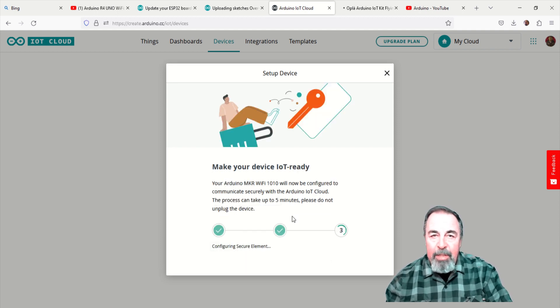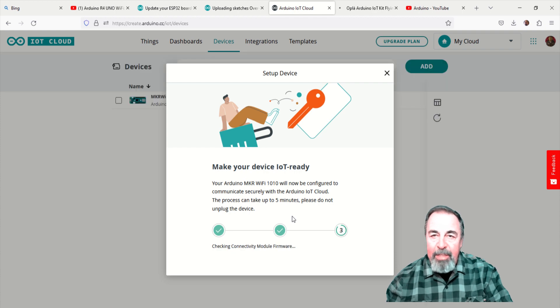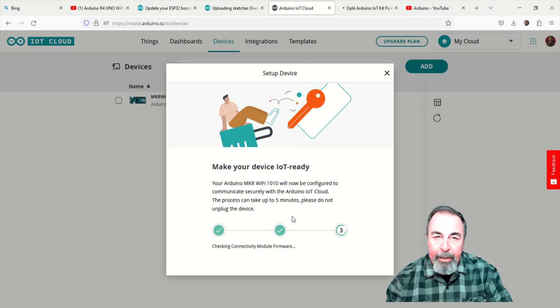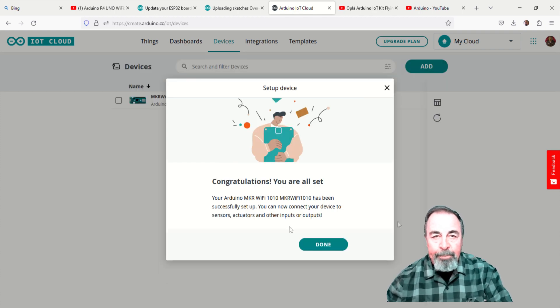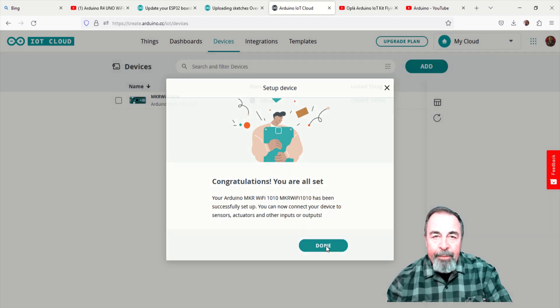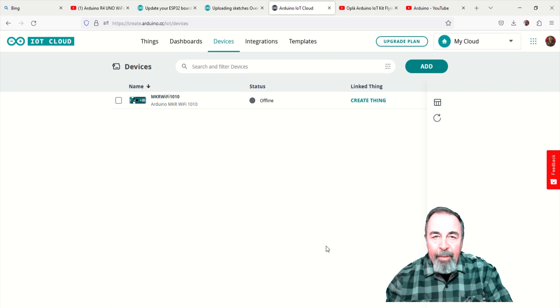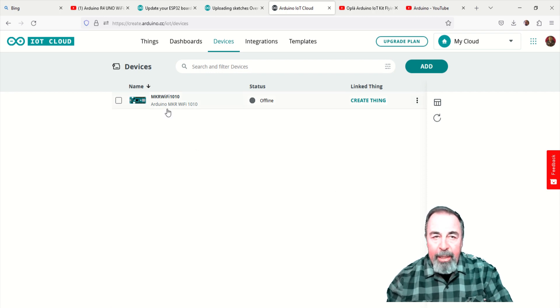Let's give this device an obvious name, maker Wi-Fi 1010. Okay, our device is now in the Arduino IoT cloud.